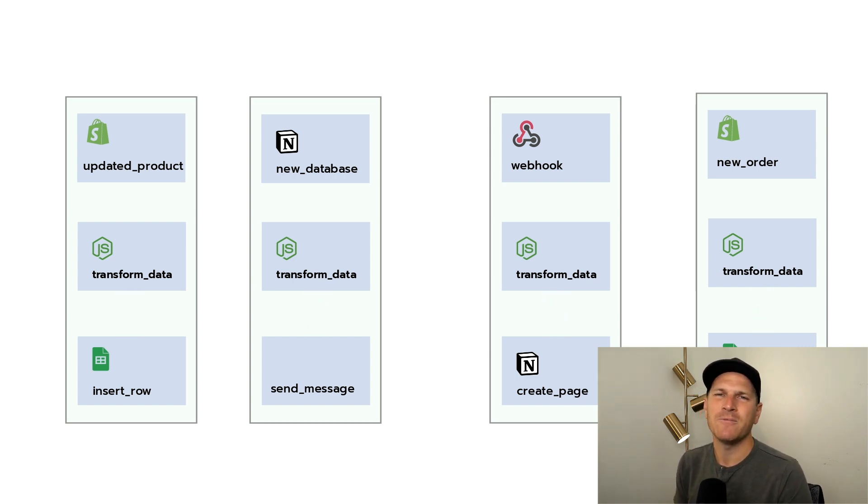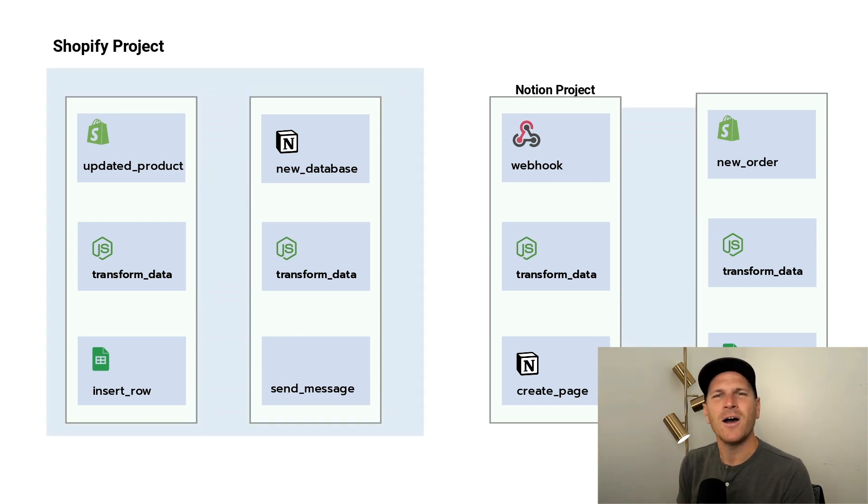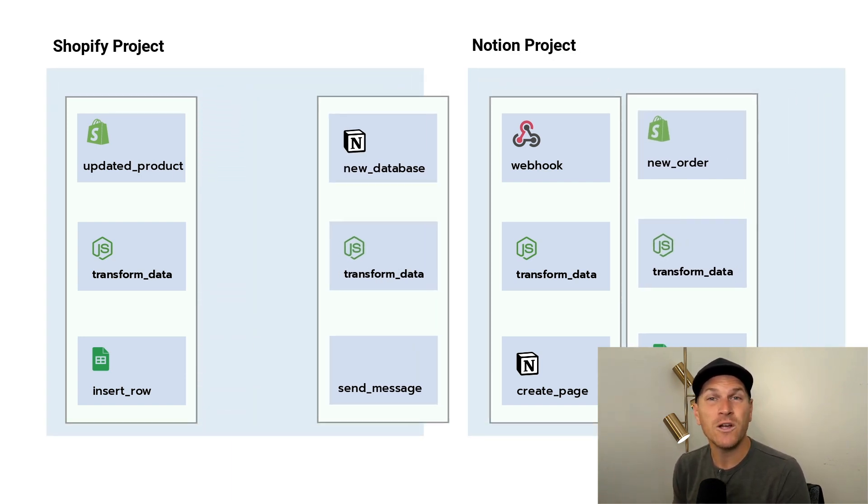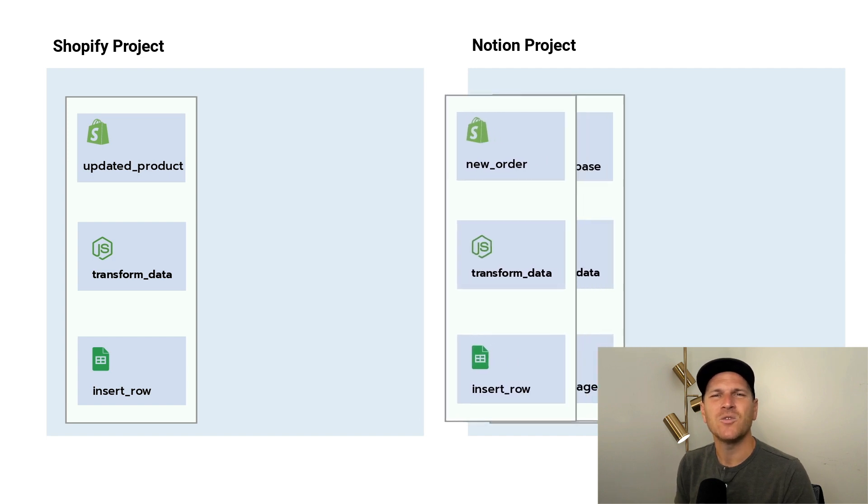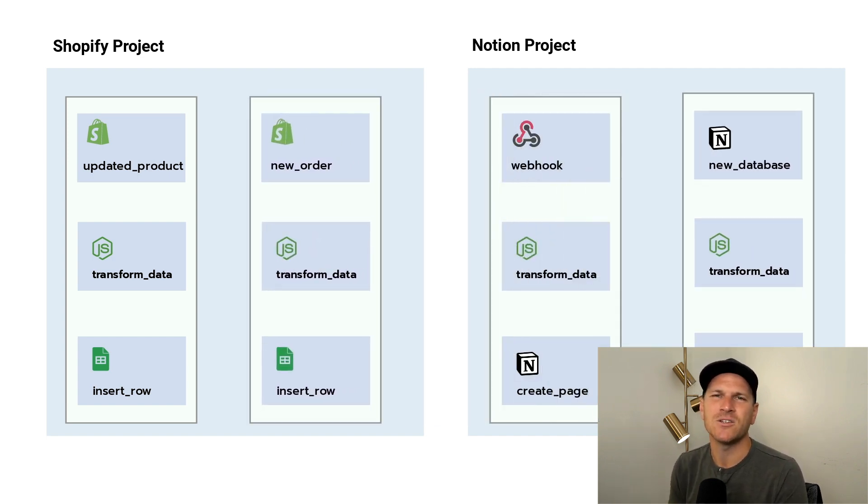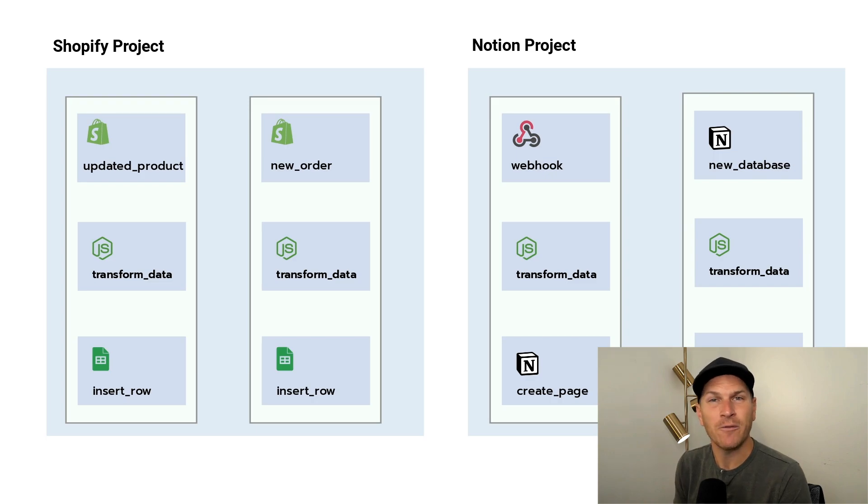Now, within Pipedream, you can organize workflows into projects. A project can contain one or more workflows and it's a great way to separate concerns from your workflows by process or by app that they integrate with.